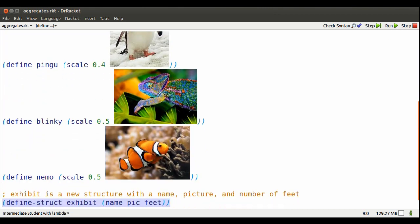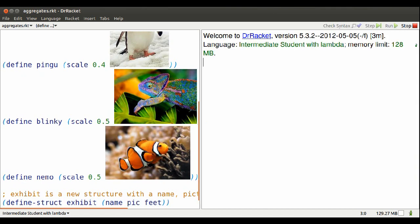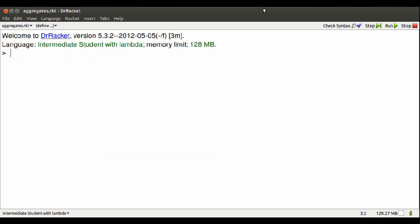Here are some names as shortcuts for a few images, and here is a new structure. It's an exhibit, and it has named parts: Name, Pick, and Feet.